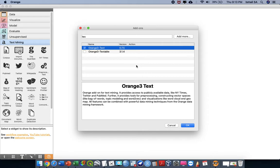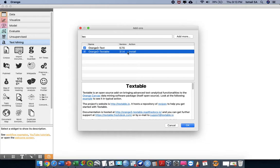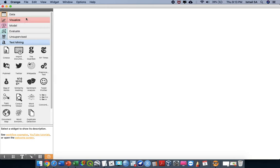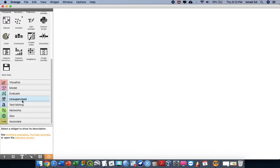I've already installed this one. If you haven't, there is an Install option. I want you all to install Orange3-Text. Orange3-Text is going to add extra widgets. As default, you only have Data, Visualize, Model, Evaluate, and Unsupervised. If you are keen to learn more about predictive analytics, this is the right channel for you.